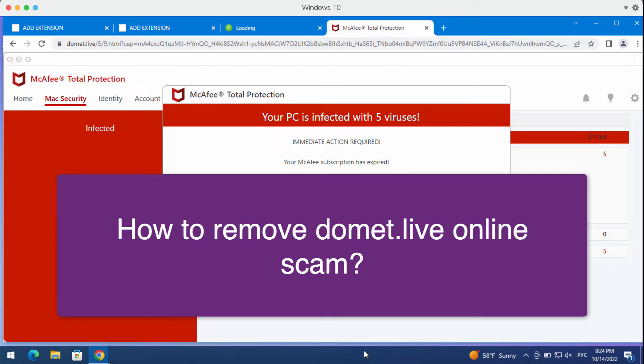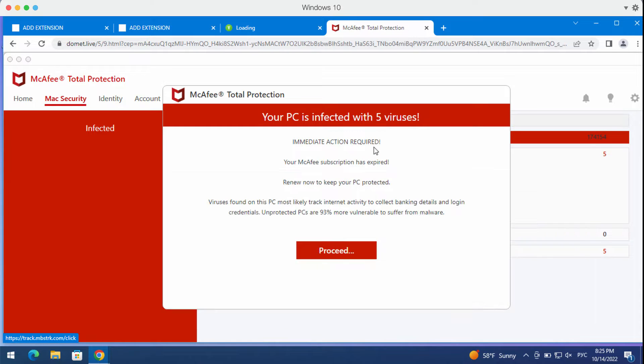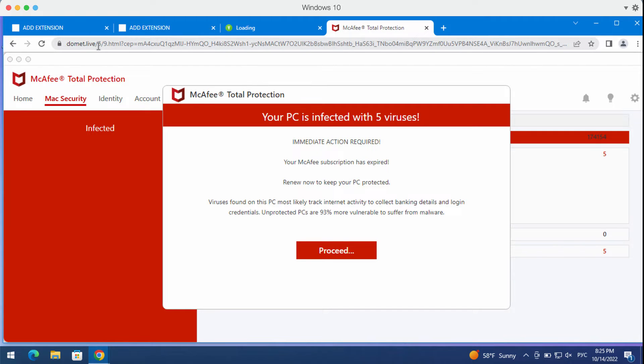My video guide is about getting rid of the browser scam and frustrating alerts that come from the site domet.live. Domet.live is a malicious site that attacks Google Chrome and may also affect other browsers, for instance Microsoft Edge.